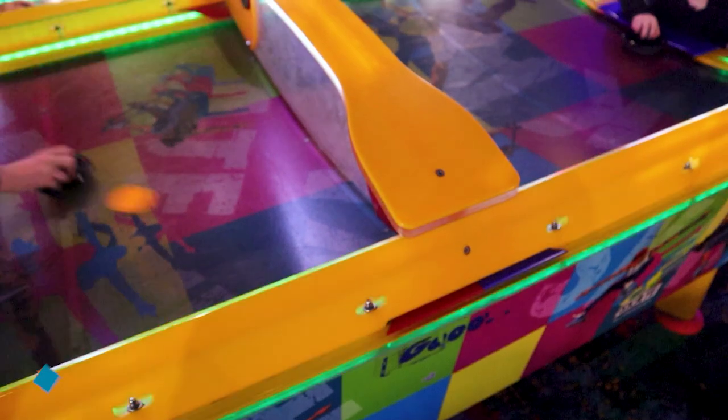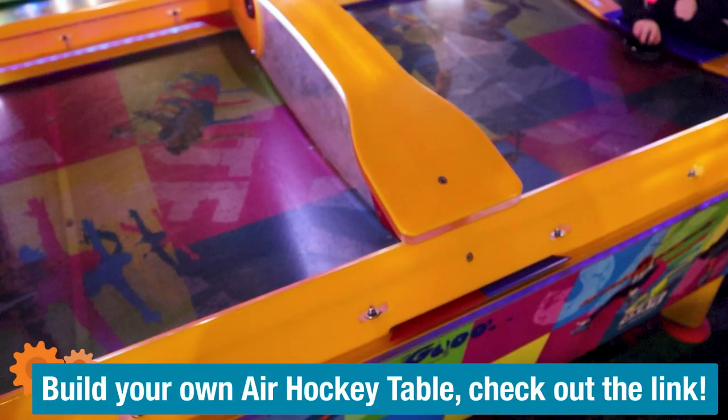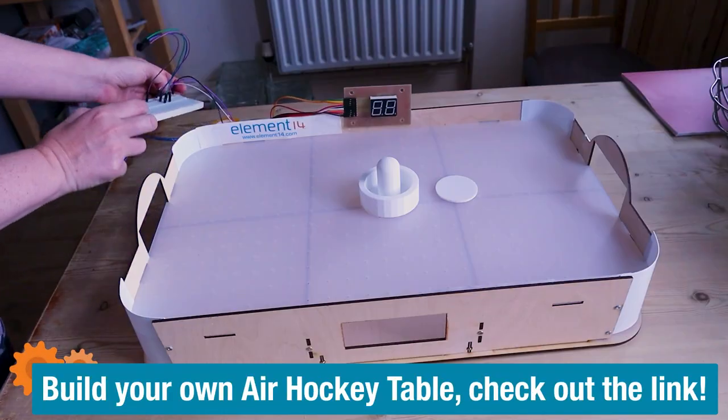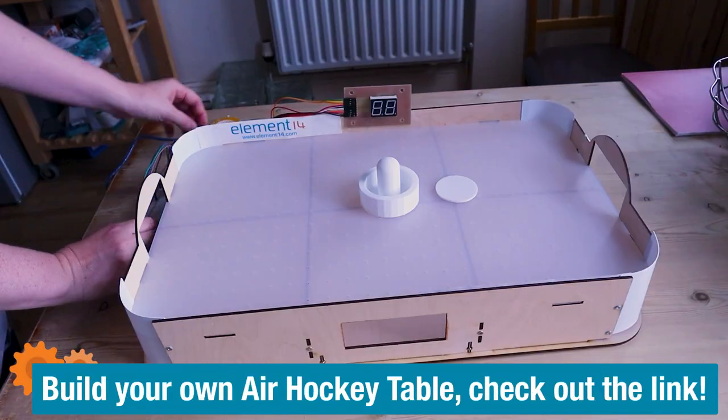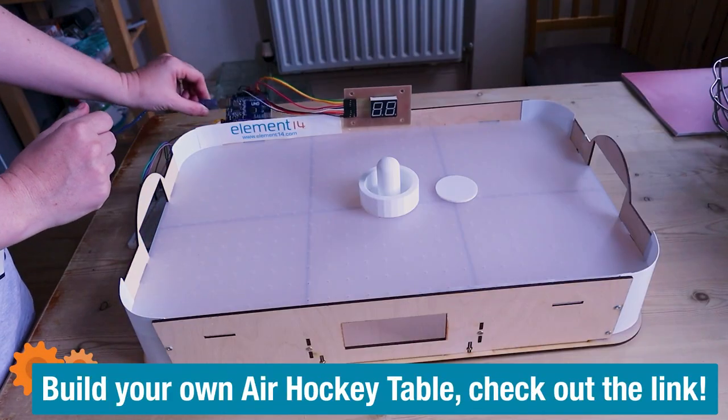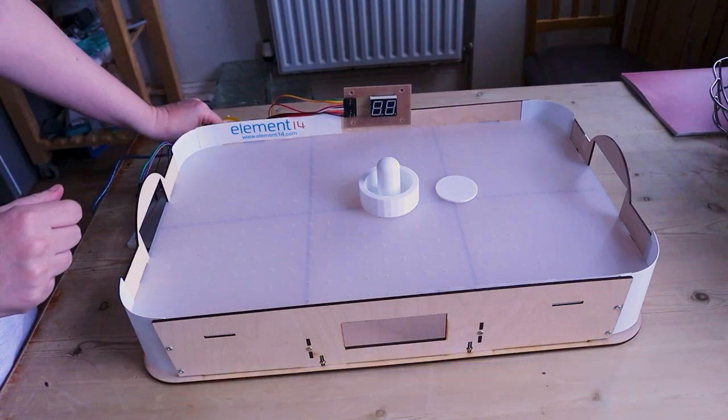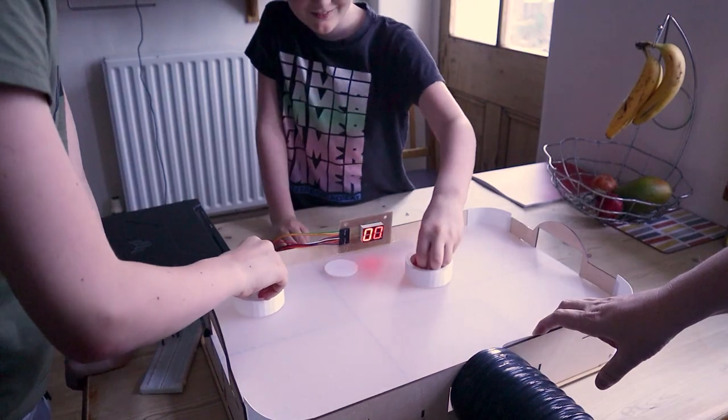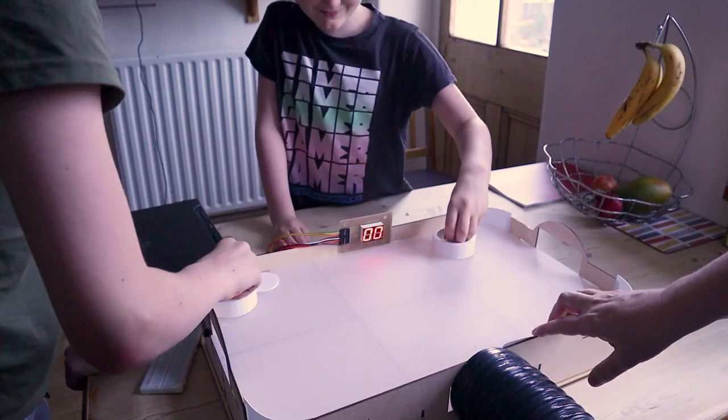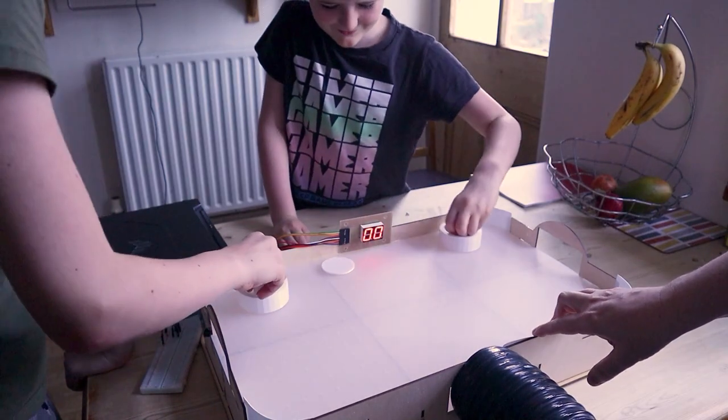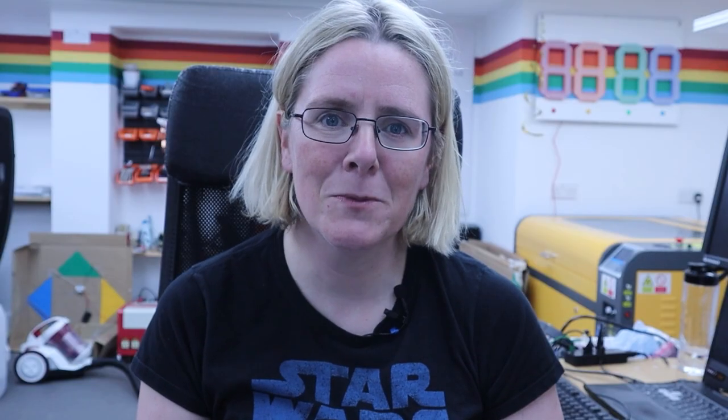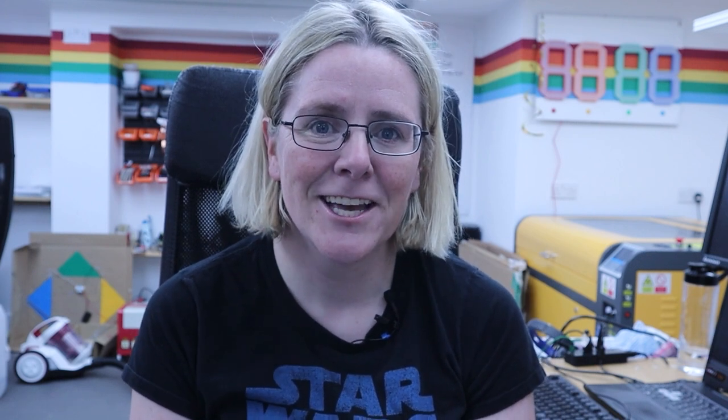In one of my previous videos I tried to recreate a classic arcade game from my childhood, the air hockey table. If you haven't seen it, go watch it now. I had so much fun building this table and it just brought me back so many memories, good memories from summer holidays in arcades.